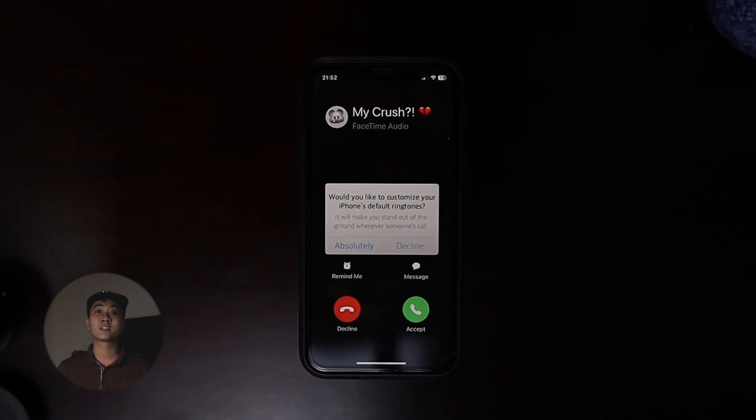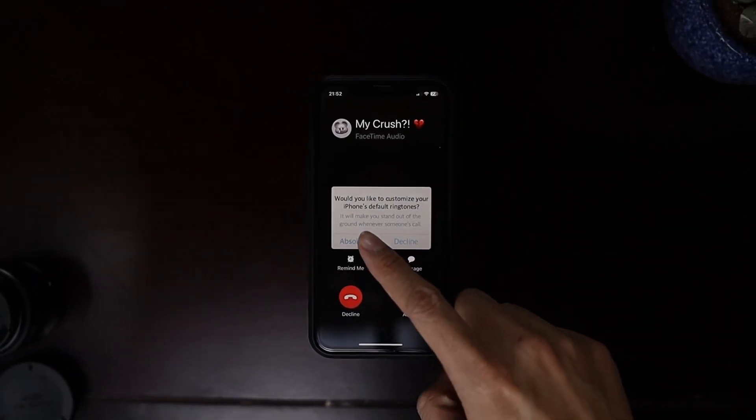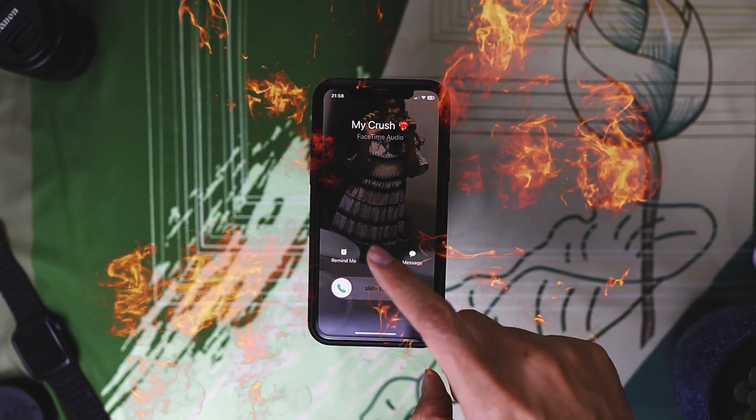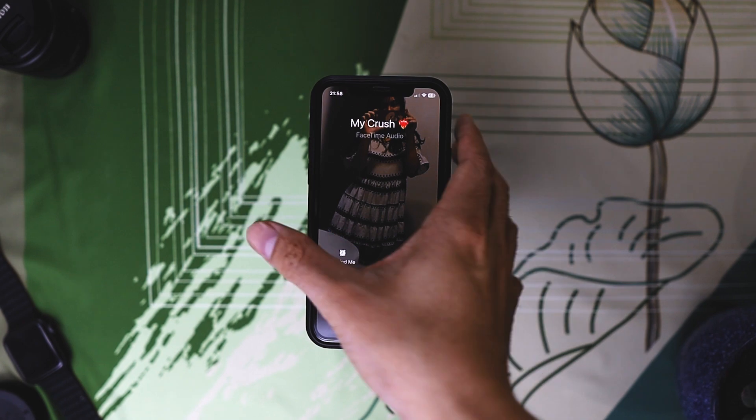Hey Techies, say goodbye to the current reflection return and get ready for the new ringtone that is totally new.